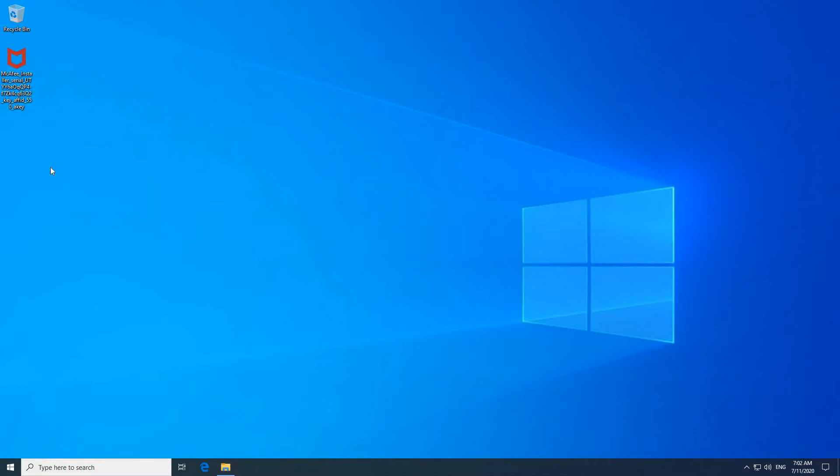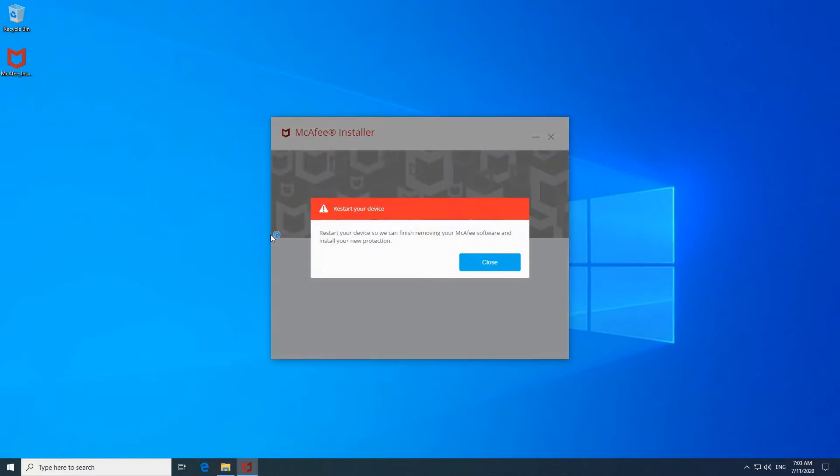So this is the message. Here I'm simulating that I'm installing McAfee antivirus. This is the installer program I double clicked on it. And this is the message I receive.